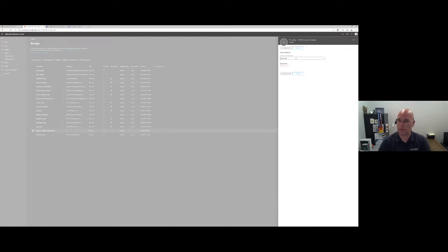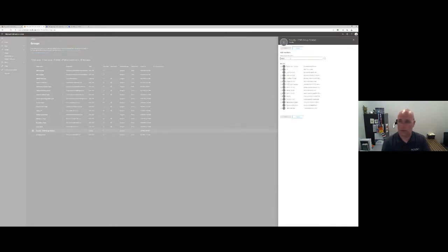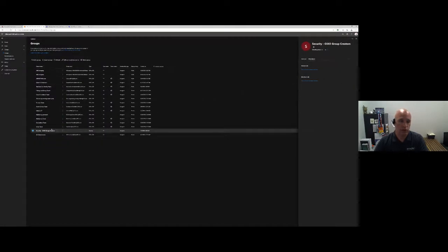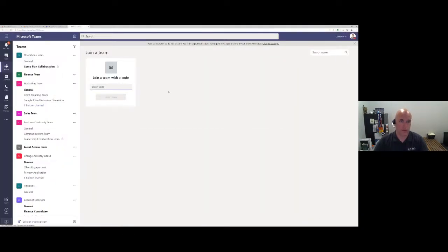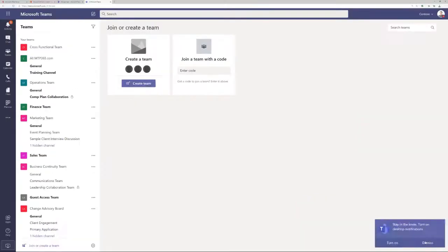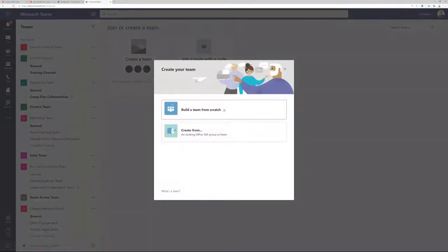I'm going to set up myself as a member of this group, and also add Stephanie and Nathan Austin. By doing that, I've now added people to this group who are allowed to actually create teams. Going back into Microsoft Teams and refreshing the page — you can now see I've added the 'Create a team' function. Just by adding myself to the power user group, I now have the ability to create a team. This is where I can build a team, create new 365 groups or use existing ones.